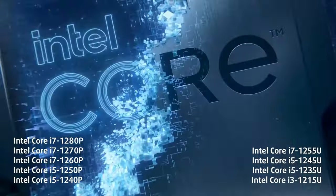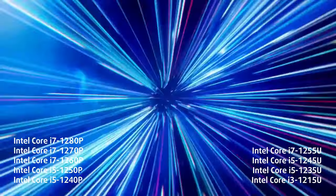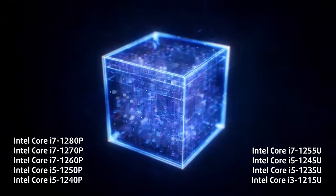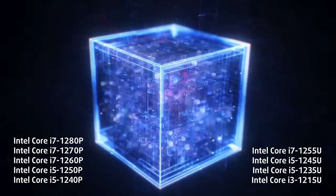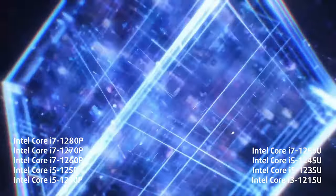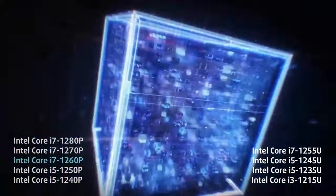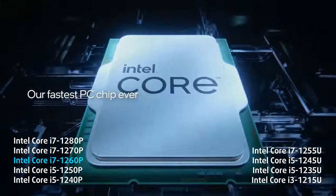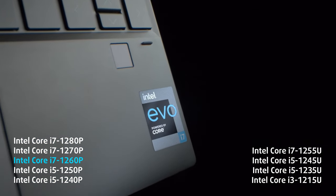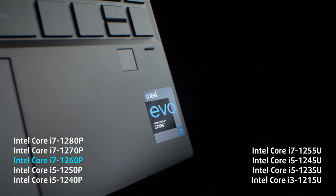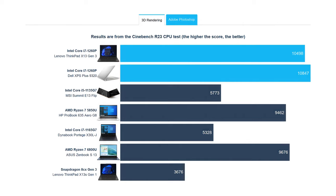Lenovo offers a large portion of the Alder Lake U-Series and P-Series of processors, giving you a lot of options as far as performance and efficiency are concerned. We went all in with the Core i7-1260P, one of the more powerful chips that are available. The CPU is powerful and makes quick work of the competition from AMD, including the Ryzen 7 6800U.